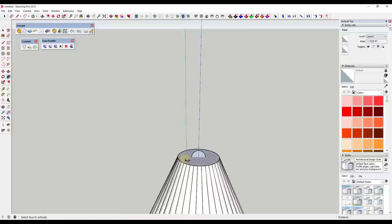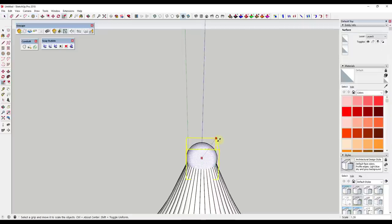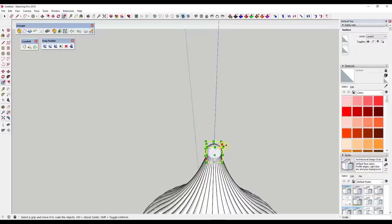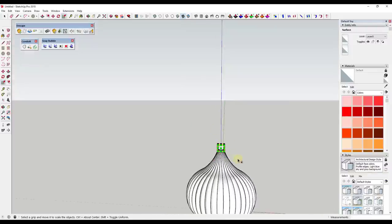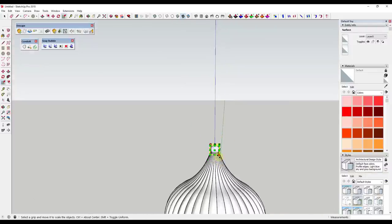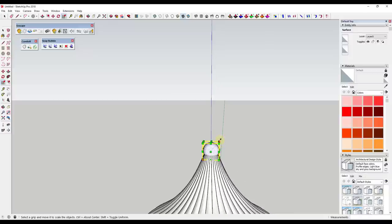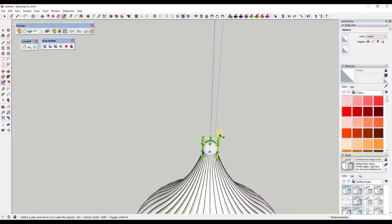Then you might use the follow me tool to create a sphere up here. Maybe make it a little bit bigger, something like that. That's all adjustable, you can change the way that you do this. You can kind of change your approach depending on what you want this to look like.